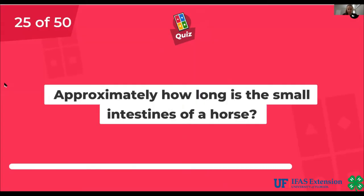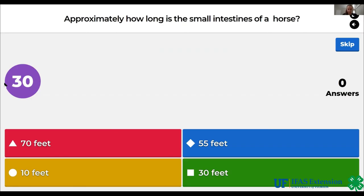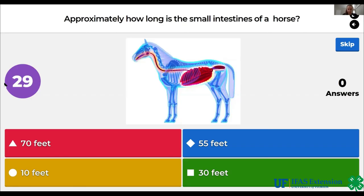Approximately how long is the small intestine of a horse? 70 feet, 55 feet, 10 feet, 30 feet. The answer is 70 feet.